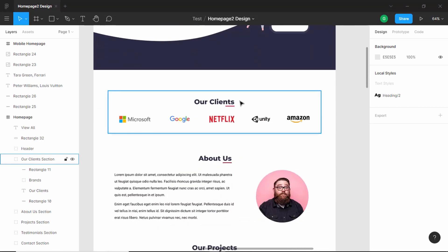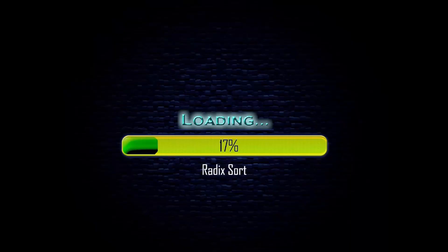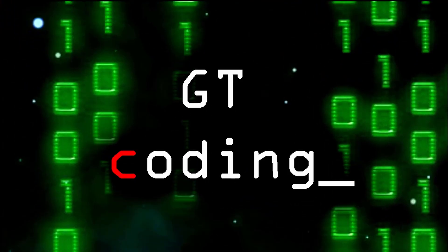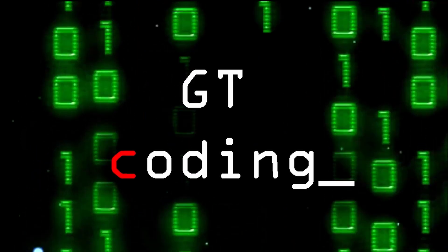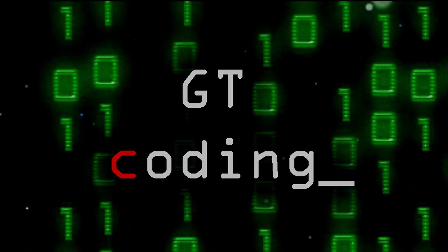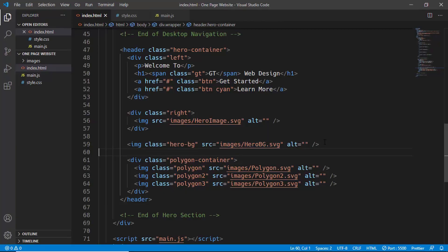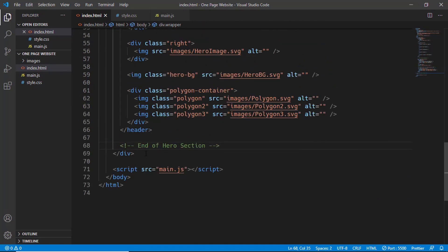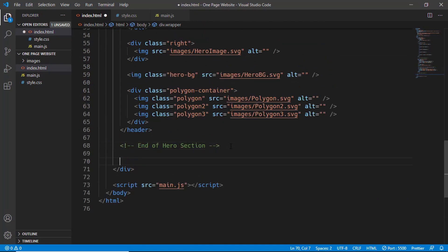Here we can see our client section is the next one we need to design. Let's get started. Here we are in the HTML of our design. After the end of the hero section, let's go ahead and start with a new division with the class of brands section.